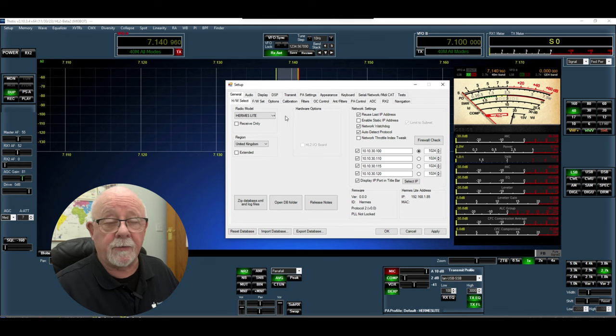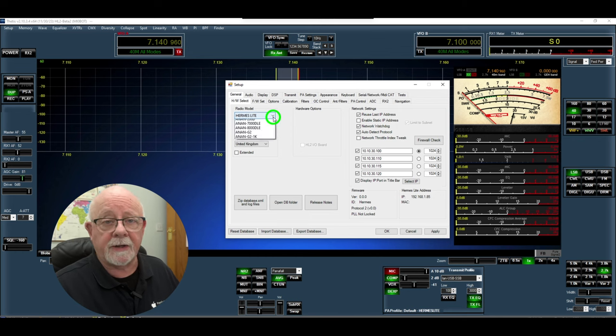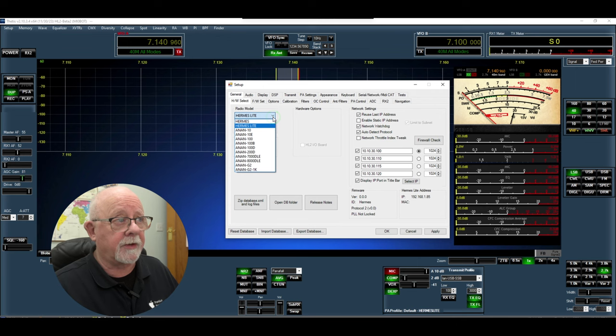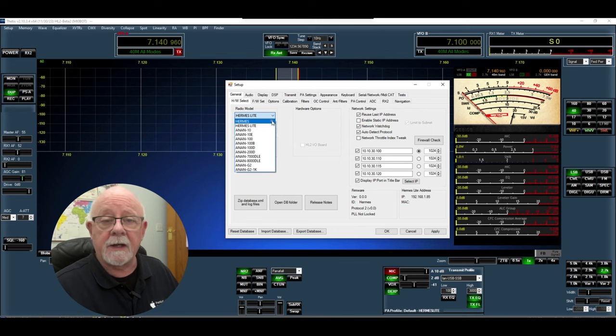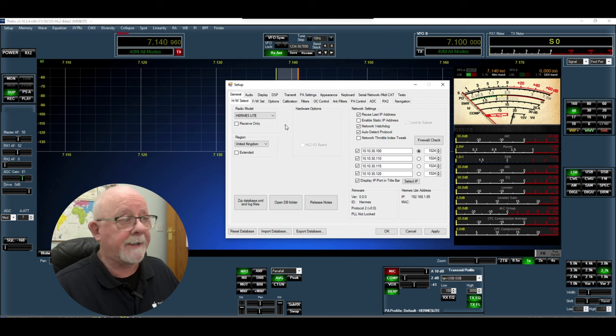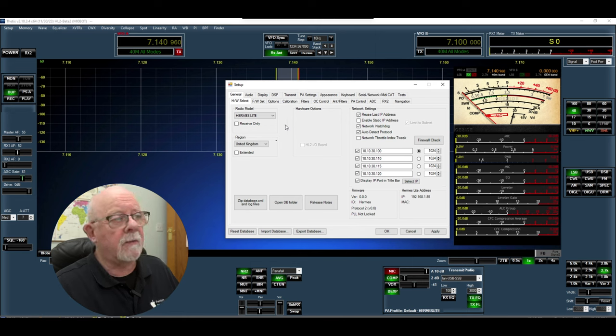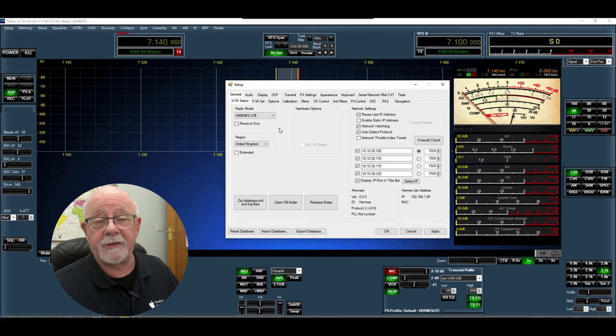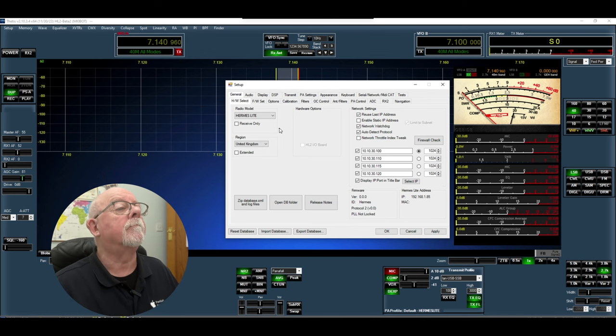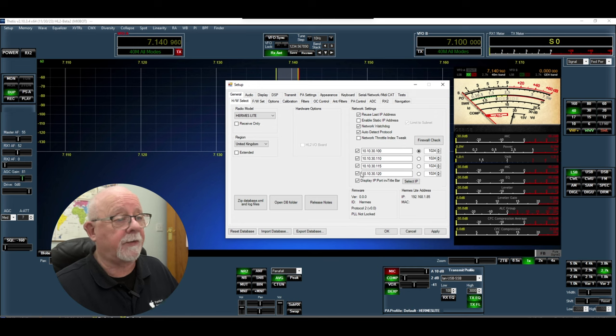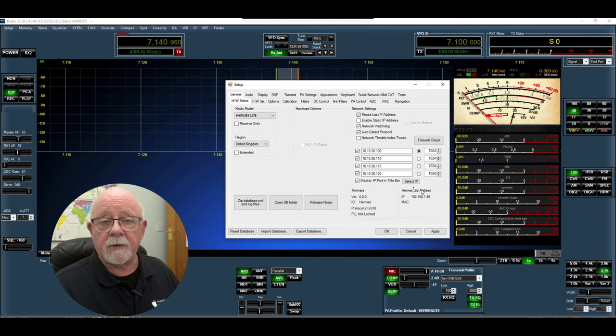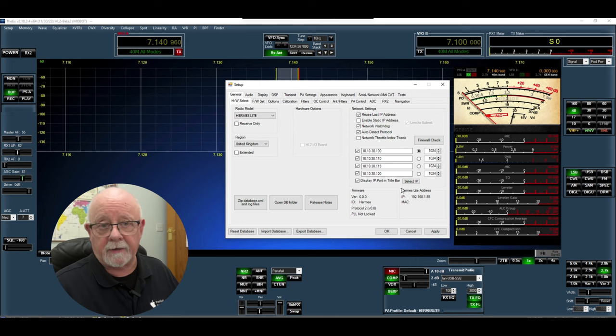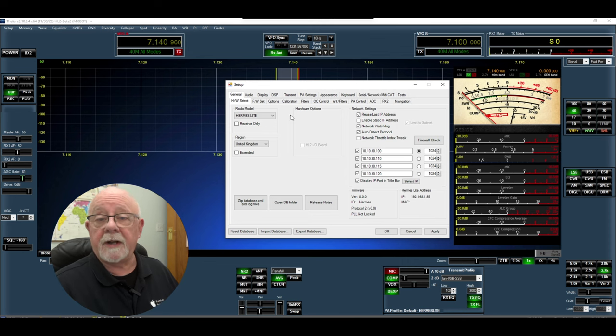If we look at the general tab, the first one is the hardware tab and this drop-down chooses your radio for you. You can see here most of them are the Anan, but up at the top we've got Hermes and Hermes Light because I'm using that particular fork by MI0BOT. Underneath we've got the region set as the United Kingdom, so that just sets all your band edges etc. Of interest is this part here where it shows the Hermes Light address. You don't need to program that, literally Thetis will look on your network and if the Hermes Light is on there it will find it and connect to it.